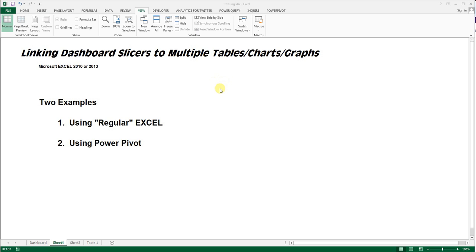Very often when you're doing a bunch of things on one screen, you're bringing in more than one table or chart. But when you put slicers onto it, they often aren't connected. So this is just a quick reminder as to how you do that.